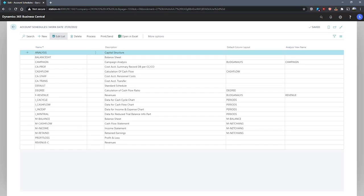With account schedules, we're able to set up different report layouts to print these reports as well as export this data to Excel.